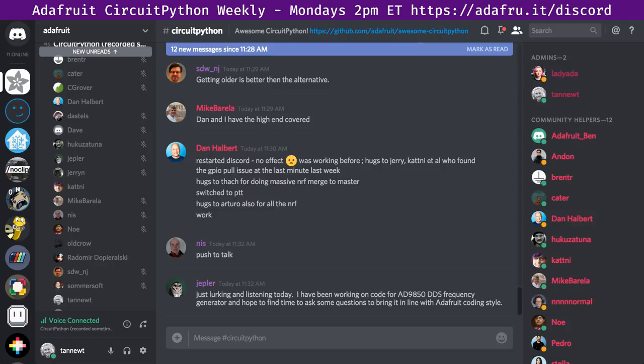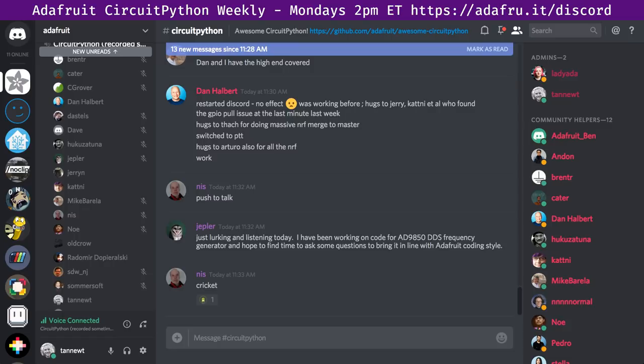Jerry says happy birthday Scott, and he's going to repeat the hugs to Arturo and Hot Tack for all the NRF work. It really is fun to have the MSC and UF2 stuff working on the DK board now. Also hugs to Adafruit for the Crickit — it's a really nice toy. And to Brent for the AIO stuff this week — lots going on there.